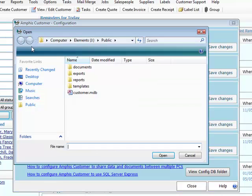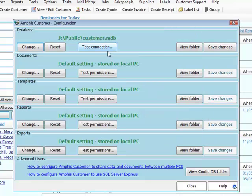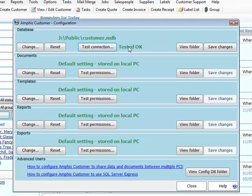So I just go into Change here, and this is pointing to that public folder. I just point to the CustomerMDB file, and I can click this button to test the connection, and that's fine.